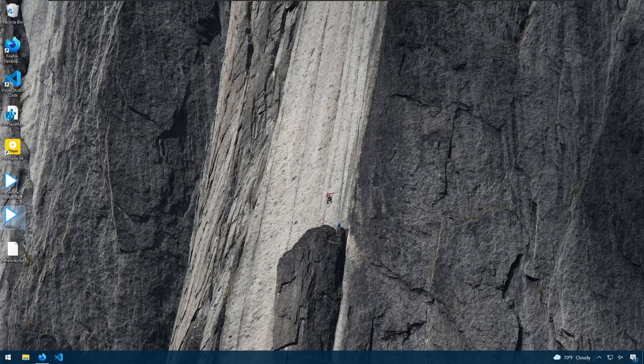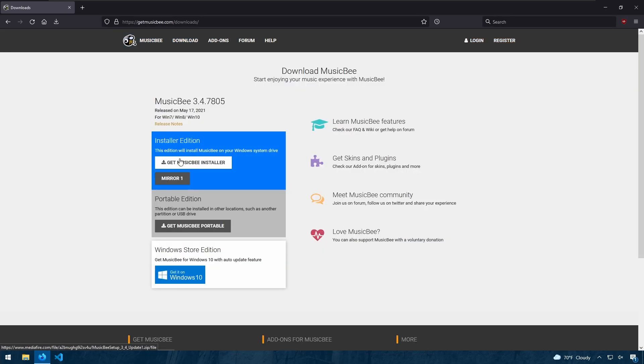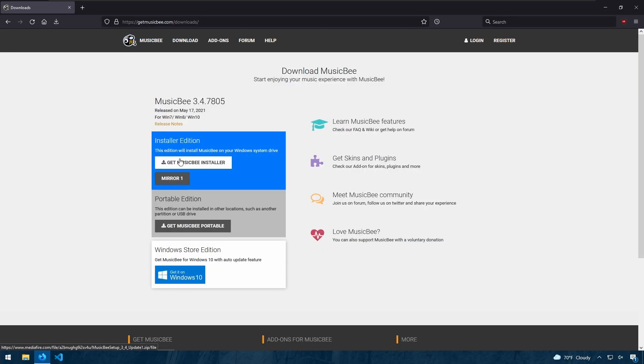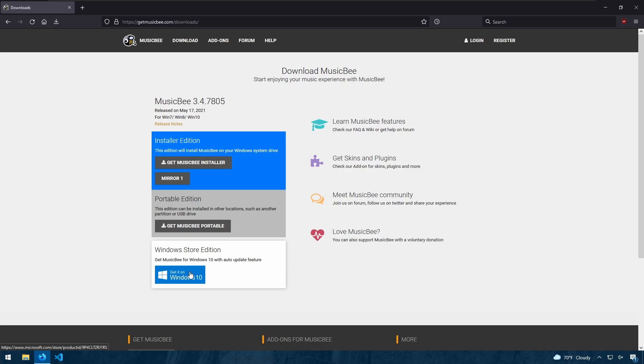Let's start by getting MusicBee. We'll go to getmusicbee.com and go to download. We can get the installer version, the portable version, or the app store version for Windows. This program is only available for Windows.